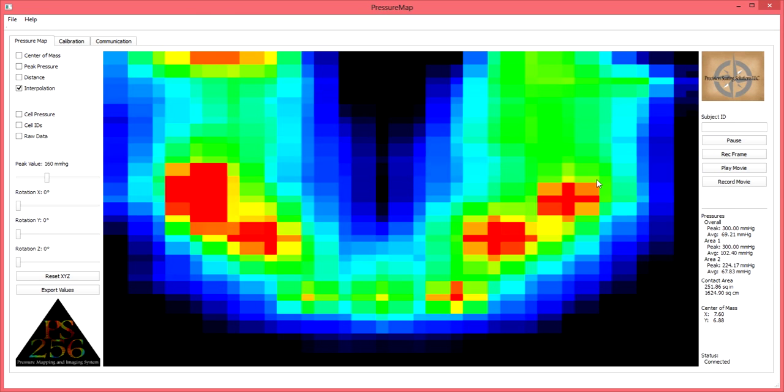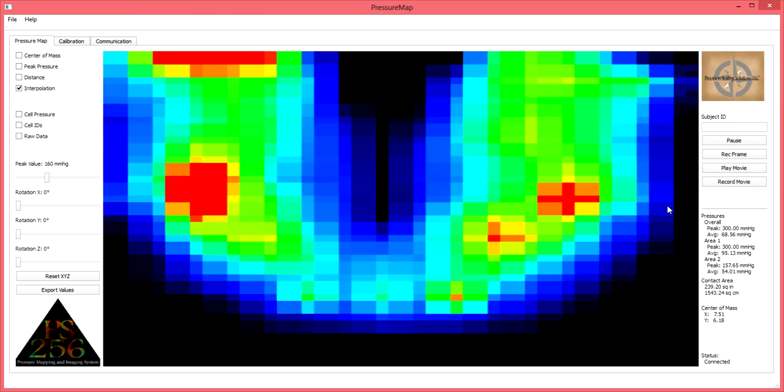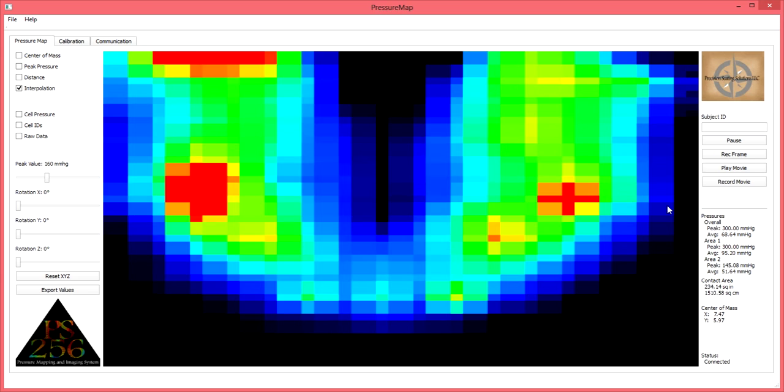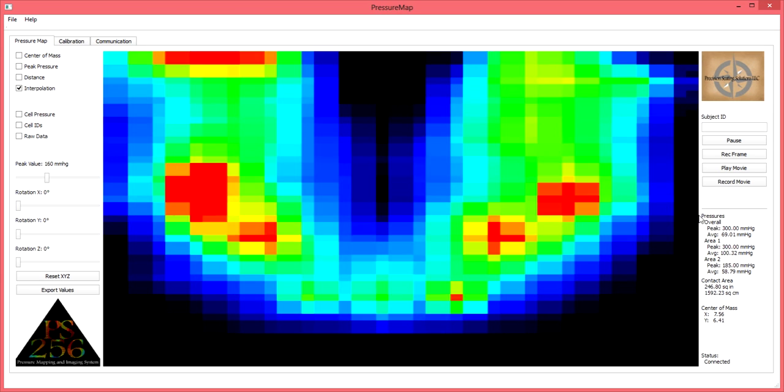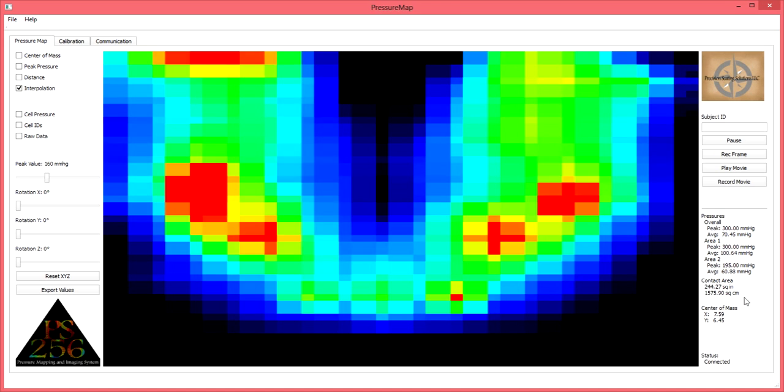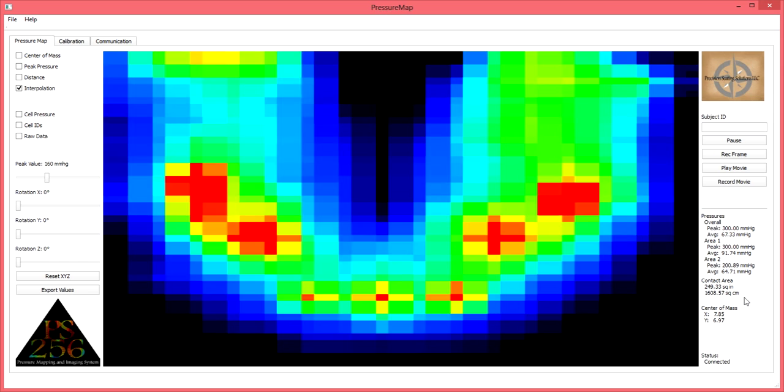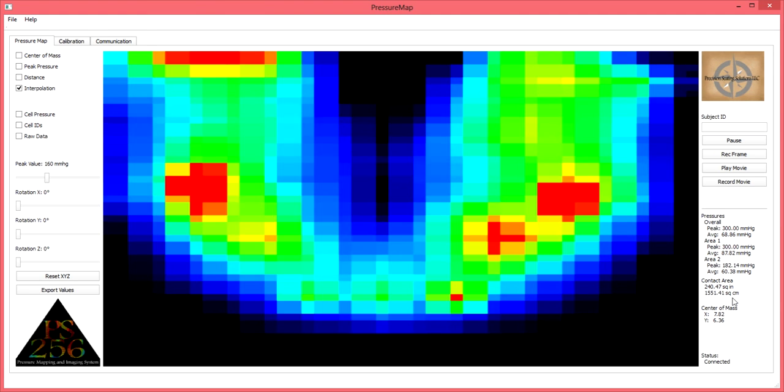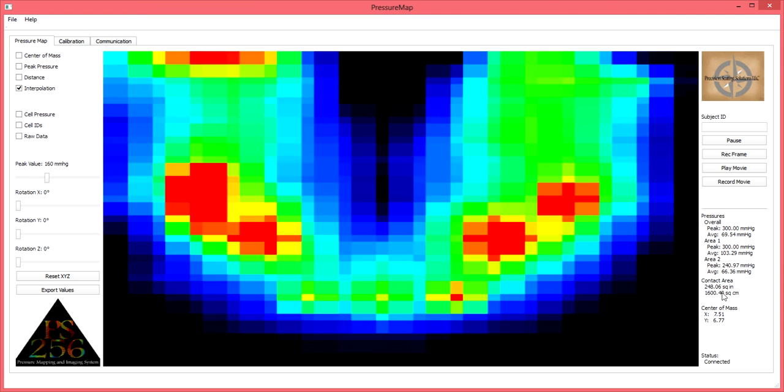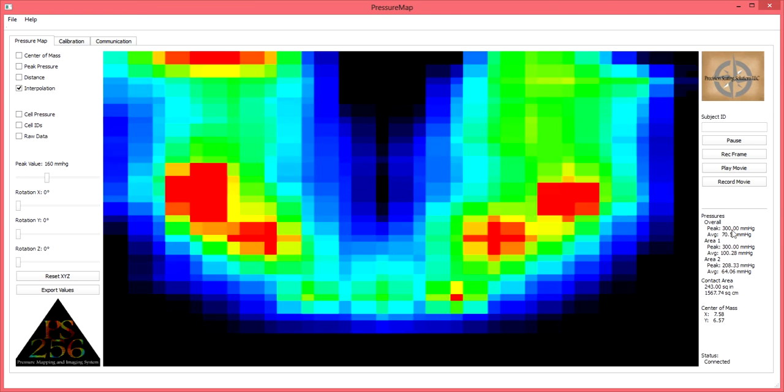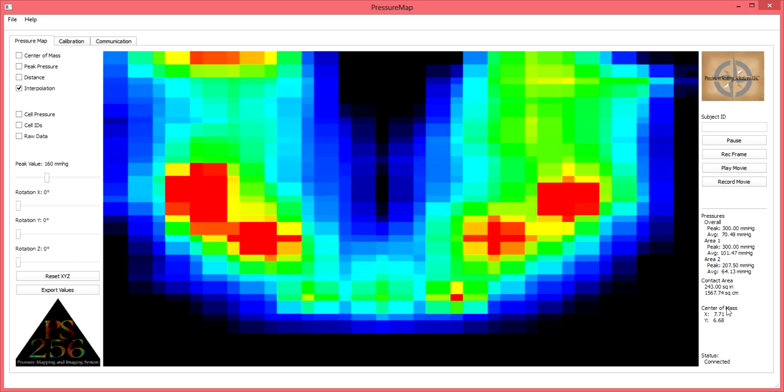We also provide a continual reading of overall pressures, pressures within the selected areas, and the amount of contact area being exerted on any given point in time. Again, please refer to our clinical applications tutorial for more information on the benefits of said pressures.